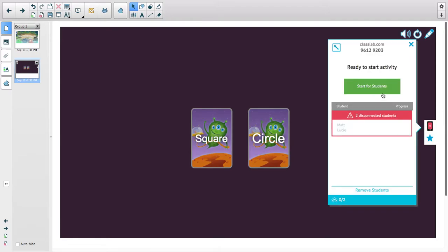It will ask you to create an account. If you have a Google account or Office 365 account, you can use that. It's just to verify that you're a teacher, and it's the only time you need to do that. I can then start this activity for my students. I just need to invite my students to participate.